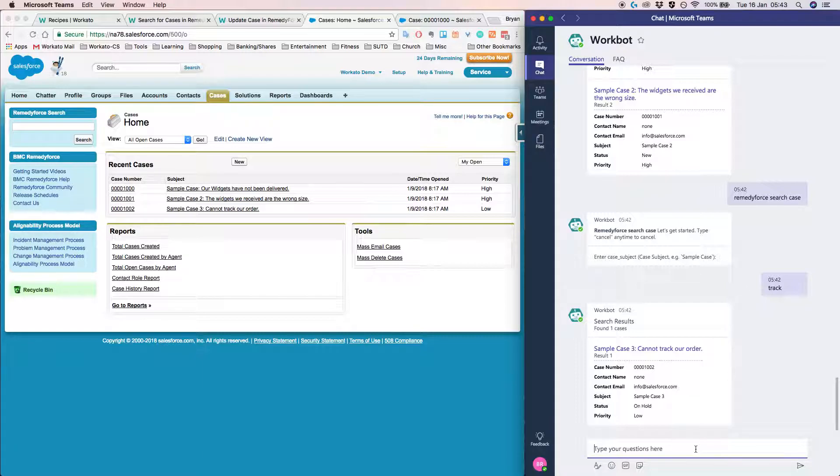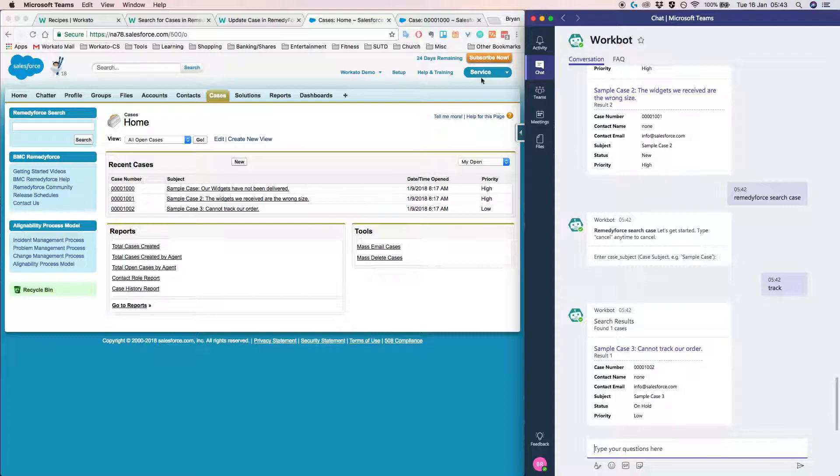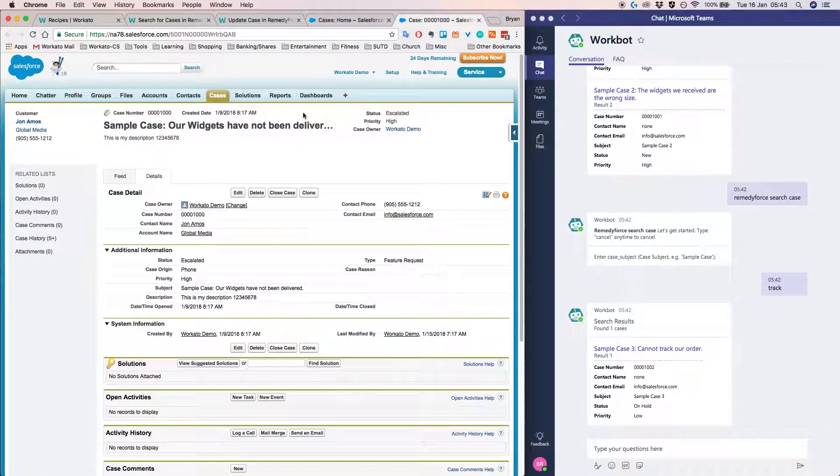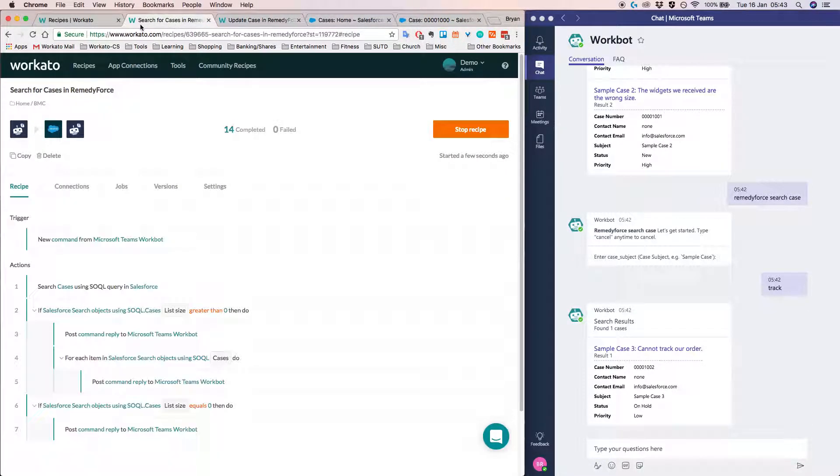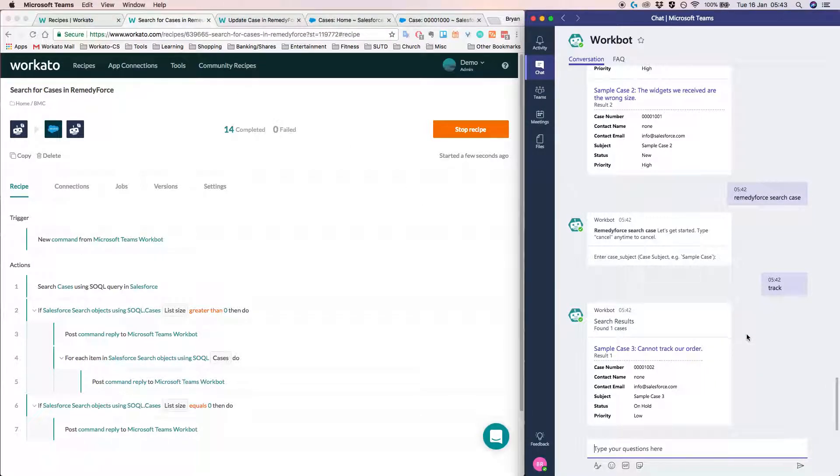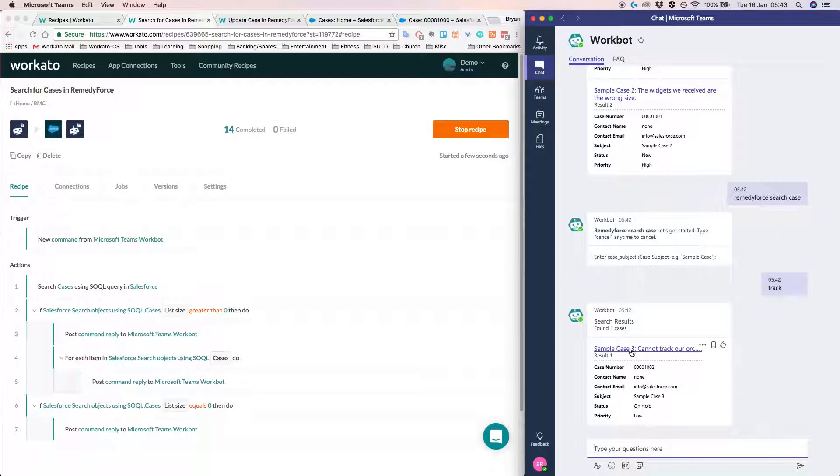So let's say I want to update this particular sample case tree. One way is I can click on it and enter the Salesforce screen to do the necessary editing. But the real power of Workbot comes with the ability to actually make the edits directly within the chat window itself. So in this case, I would like to update sample case tree.